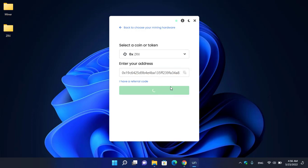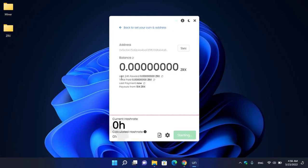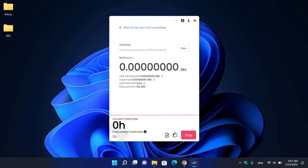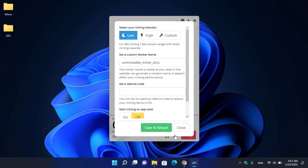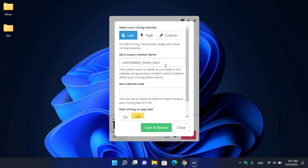Right now we are on the mining window showing last 24-hour reward, total paid, last payment, and the payouts starting from 104 ZRX. If you want to change any settings, click on Advanced Settings. Here you can select your mining intensity - low, high, or custom. You can set a custom worker name and add a referral code. To apply changes, click Save and Restart.